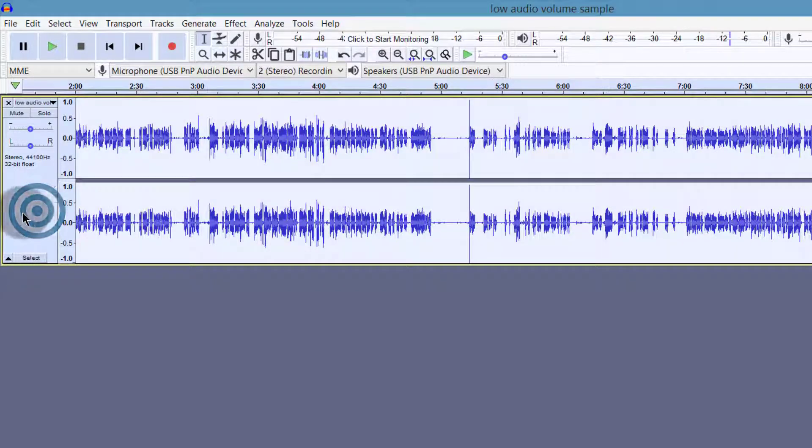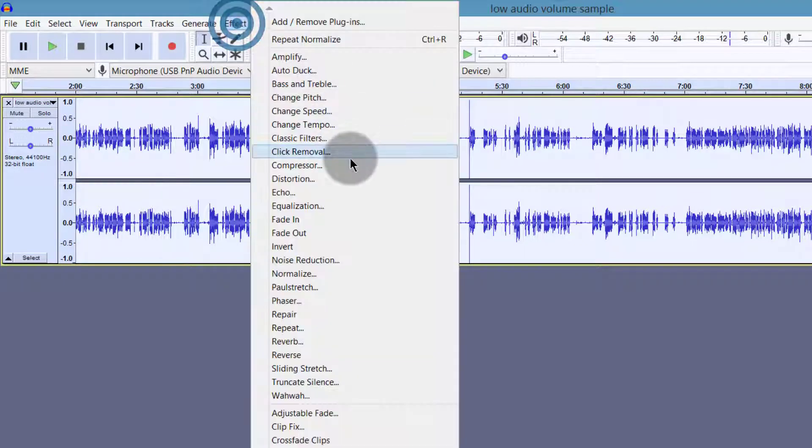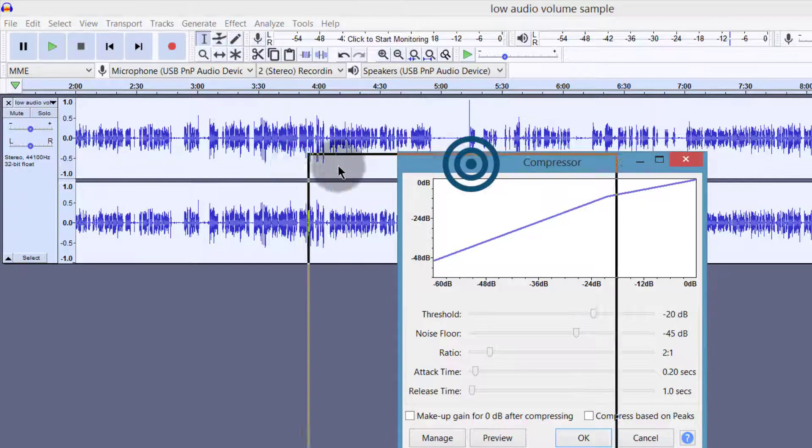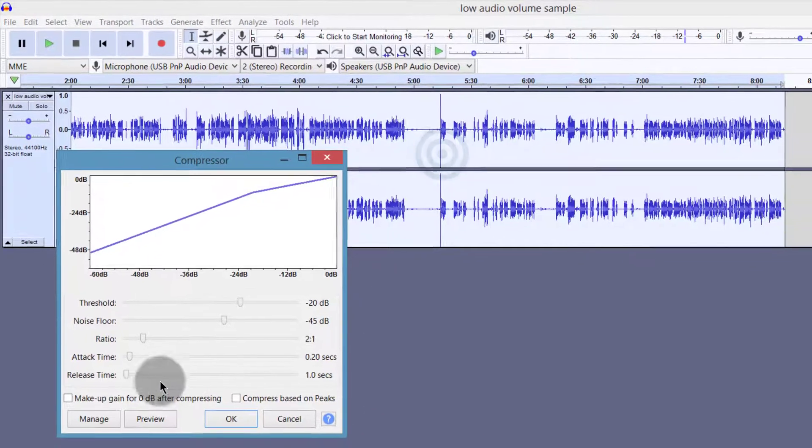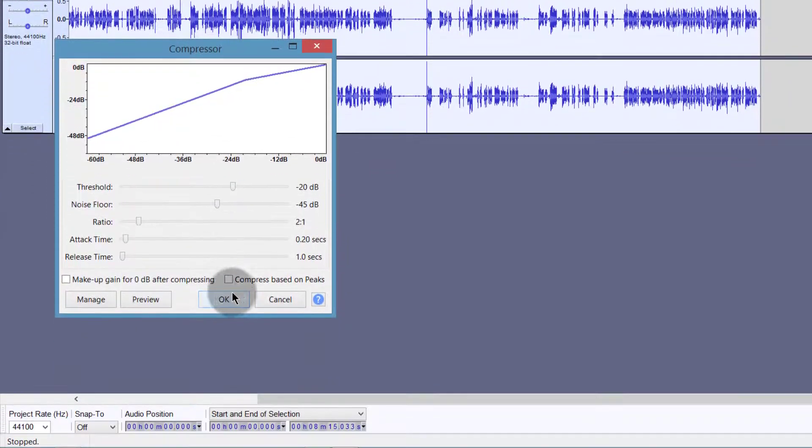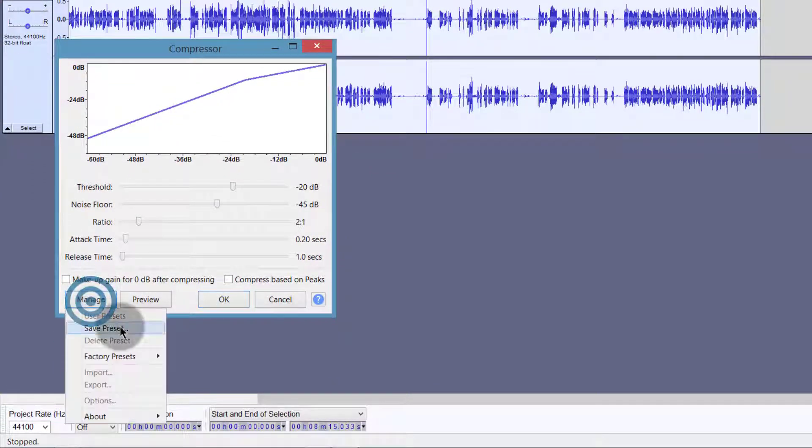So I'm going to select the entire audio again. And then this time round, I want to compress it. I will come here under effects and I will compress. So if I want to compress it, let me click here on manage.